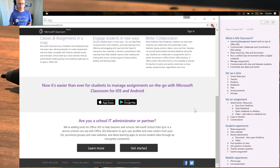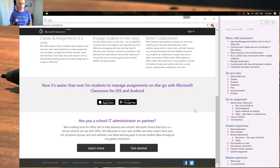Thank you for tuning in, and we'll get on with our next video, which is looking at how to set up that class environment — a Microsoft Classroom. See you soon.